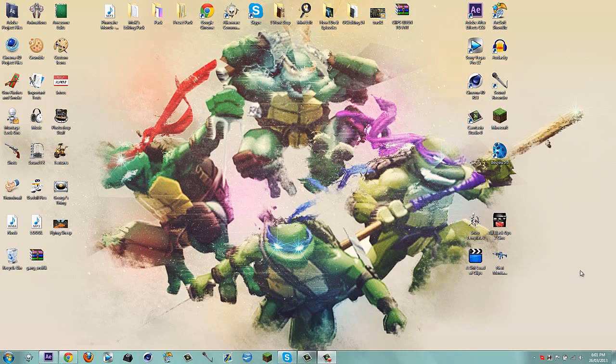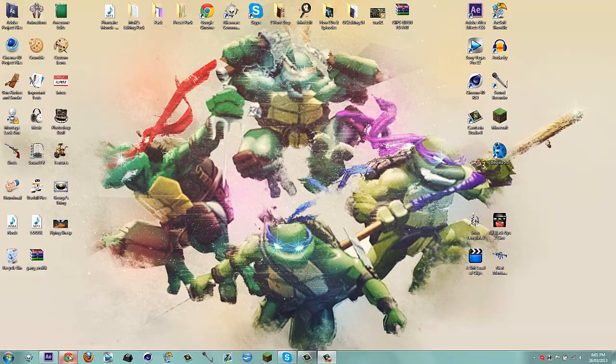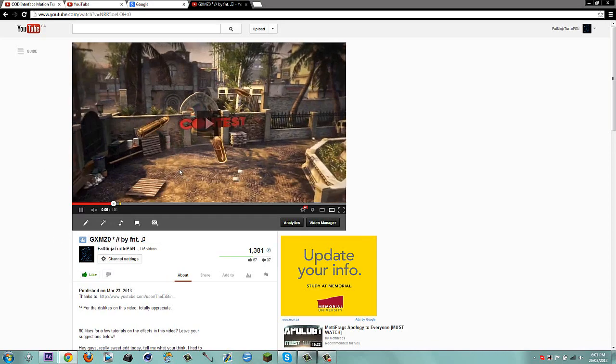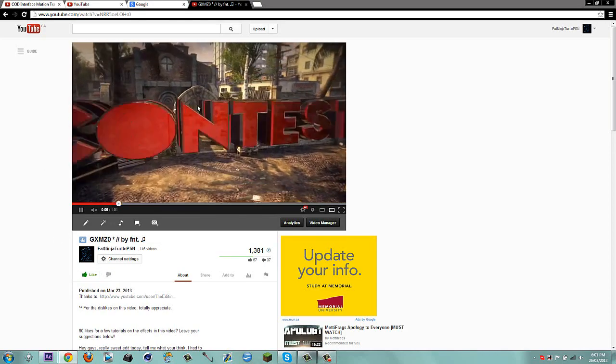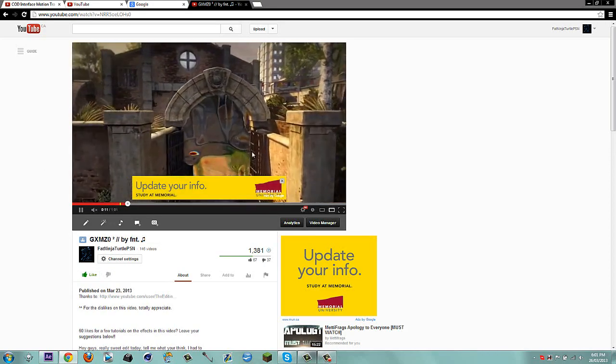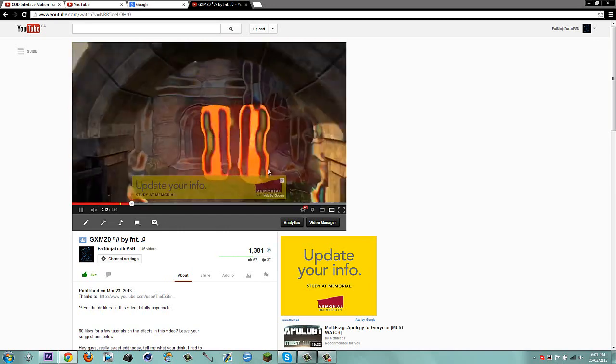Hey, what's up guys? My name is Fatinestro and today I'm going to be doing a very quick tutorial on this effect I did in my GXMZO squared edit. It's basically just a nice little warp in the background and I did not create this effect.